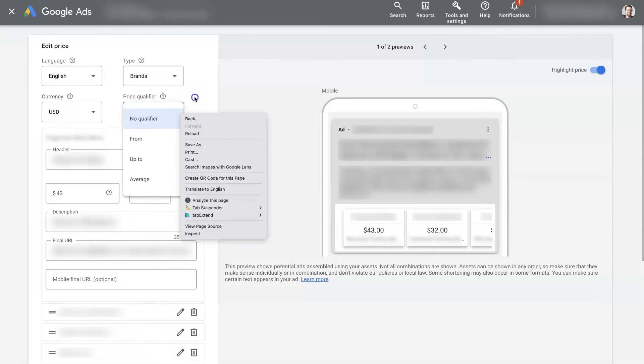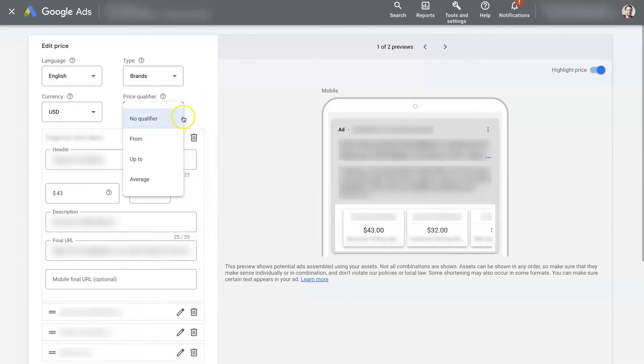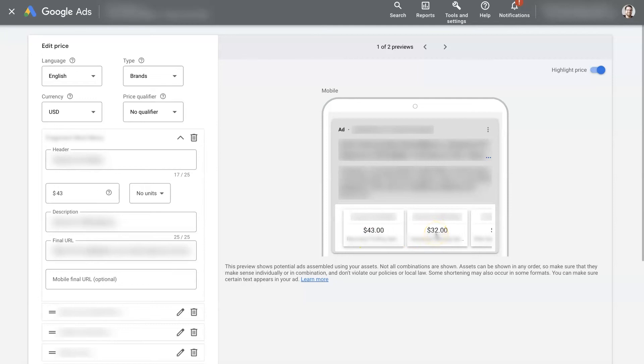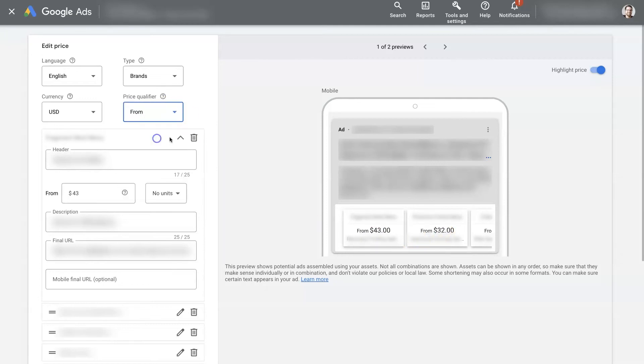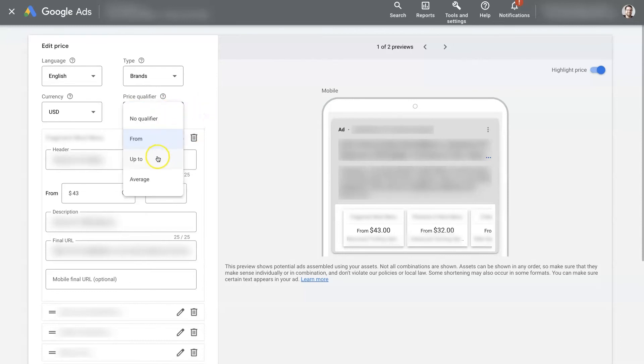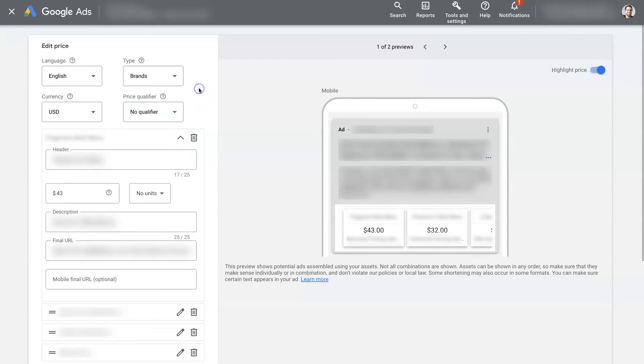Price qualifier. So this is actually really helpful. So if you don't have an exact price, like this one's $32, but it might start at $32 and then go up from there. So you could say from $32 and up, or up to $30 or average. So you can also add a qualifier, which is helpful.